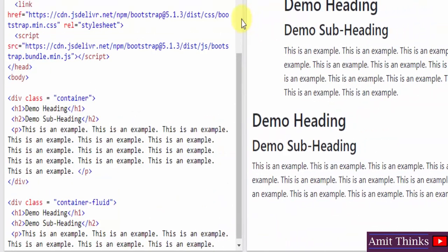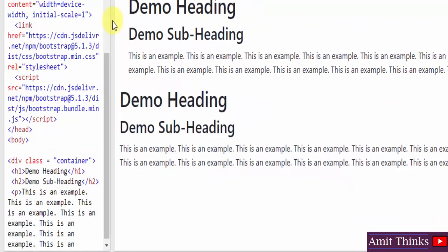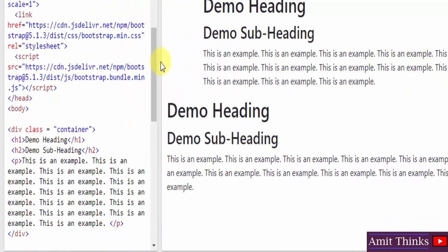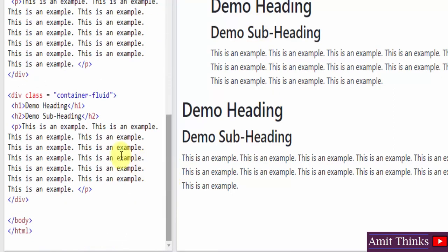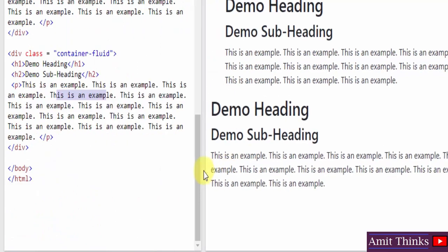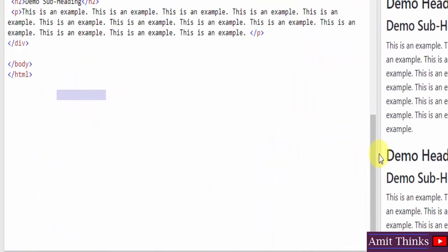Now running the example, you can see the first section uses the container class — which is responsive and has a fixed width. The second section uses the container-fluid class — it spans the entire width of the viewport. When I drag and resize the browser window, you can clearly see the difference in how both containers respond.